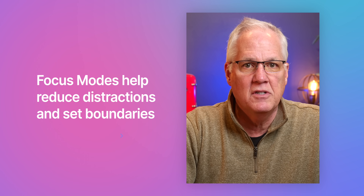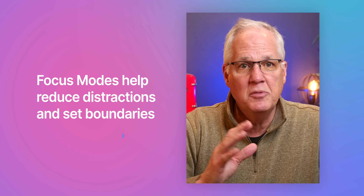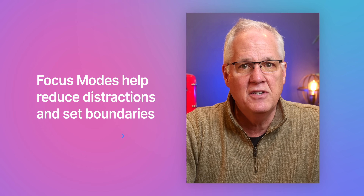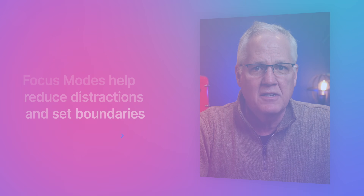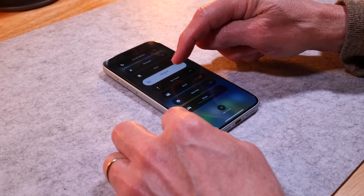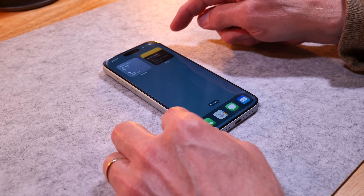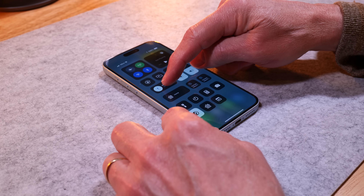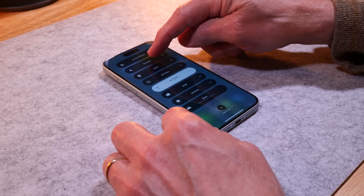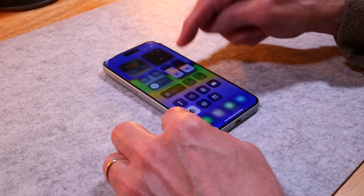Apple describes focus modes as a feature that helps you reduce distractions and set boundaries, and I'm sure that's accurate. But I don't get 100 calls a day, so silencing callers and reducing distractions is not how I use focus modes. I mainly use focus modes to change my home screen, and I use Control Center to access and turn on specific focus modes. But rather than talk about it, it's just easier to show you.